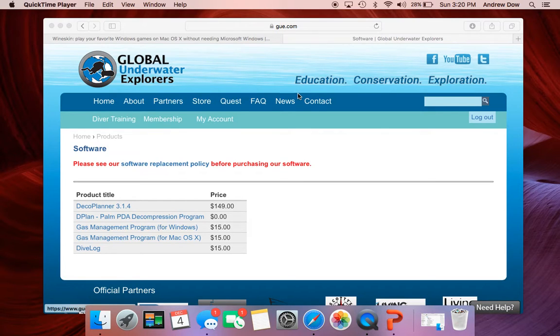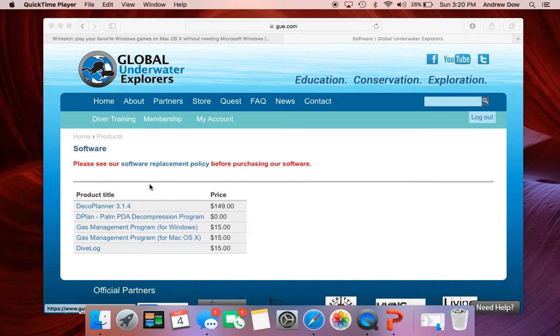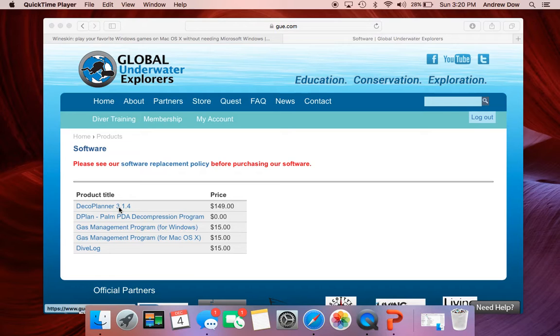This is a quick tutorial on how to install DecoPlanner using the Wineskin application. So if you haven't gotten DecoPlanner downloaded, go ahead and do that.